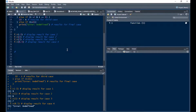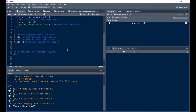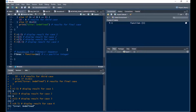Let me write the code for the Fibonacci sequence. I'll name the function 'fibonacci', taking input n, where n is supposed to be a positive integer.